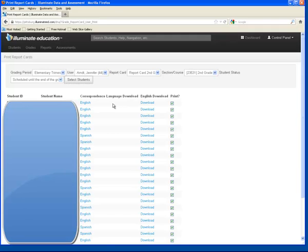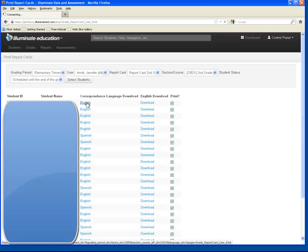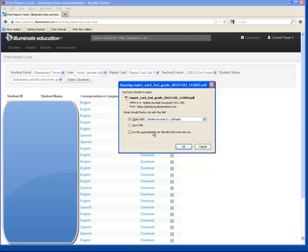We have Correspondence Language Download and English Download. For Correspondence Language Download, it will allow you to download a version of the report card in that student's preferred home language. So here for the student, if we click that link — English — it will bring up this.